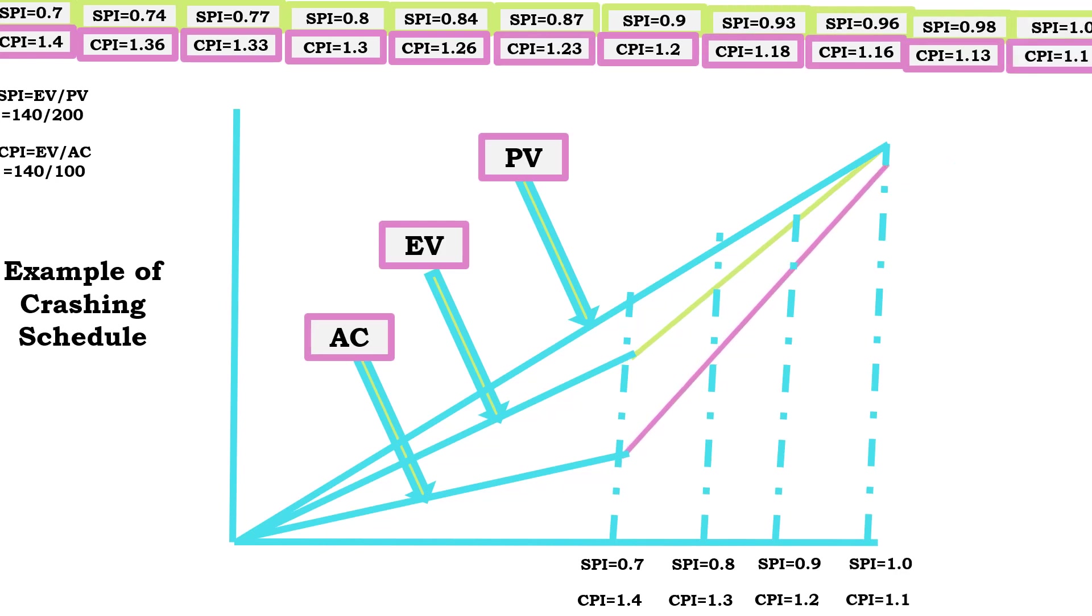When the CPI is higher than one while the SPI is less than one, that means the project is under budget and behind schedule. In this case, a corrective action is required to expedite the schedule. Since the project is under budget, there is funding to bring additional manpower or crash the project.